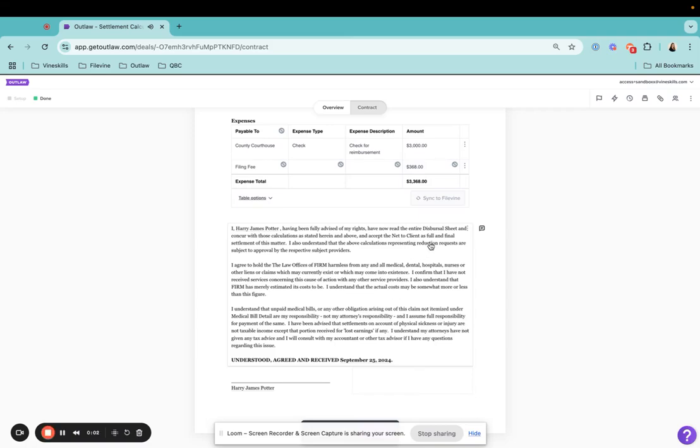Hello and welcome back to another Outlaw walkthrough. Today we're going to be discussing how you can approve or deny red lines.